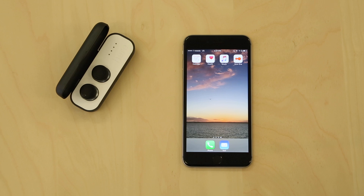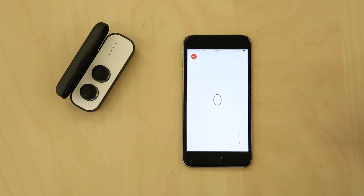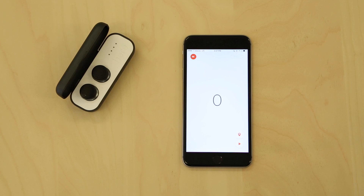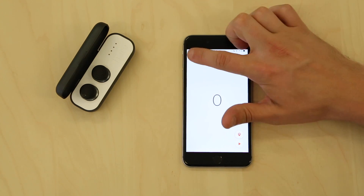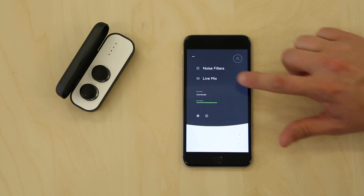To access LiveMix, begin by opening the HearOne app. Within the app, click the menu button in the top left corner of the home screen. You will see a drop-down list of various sections. Select LiveMix.